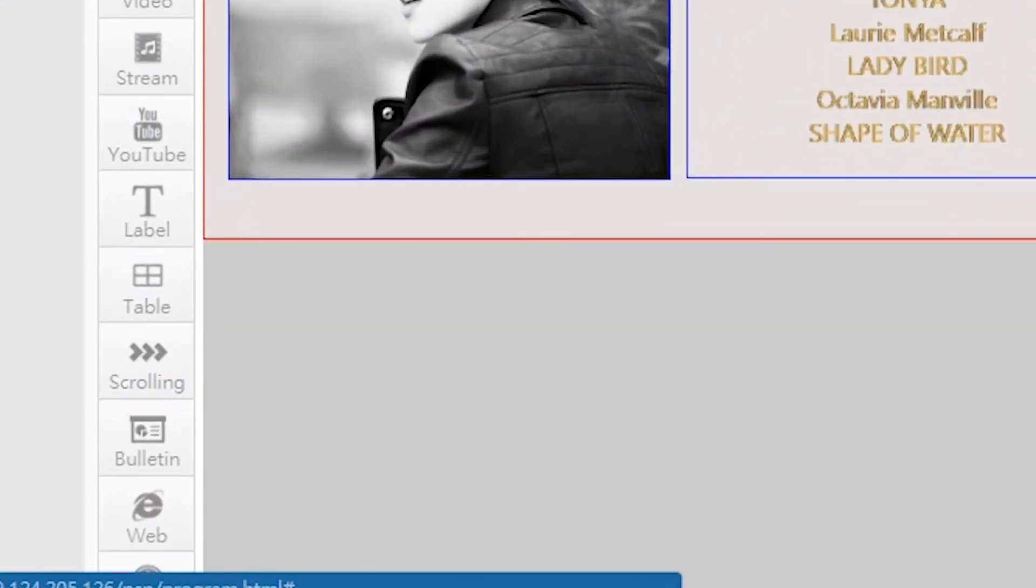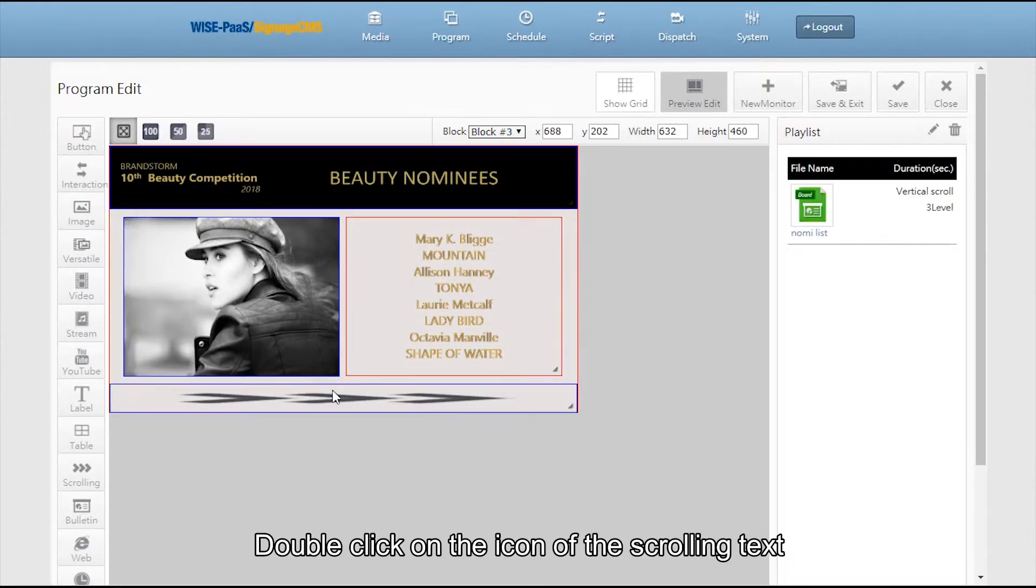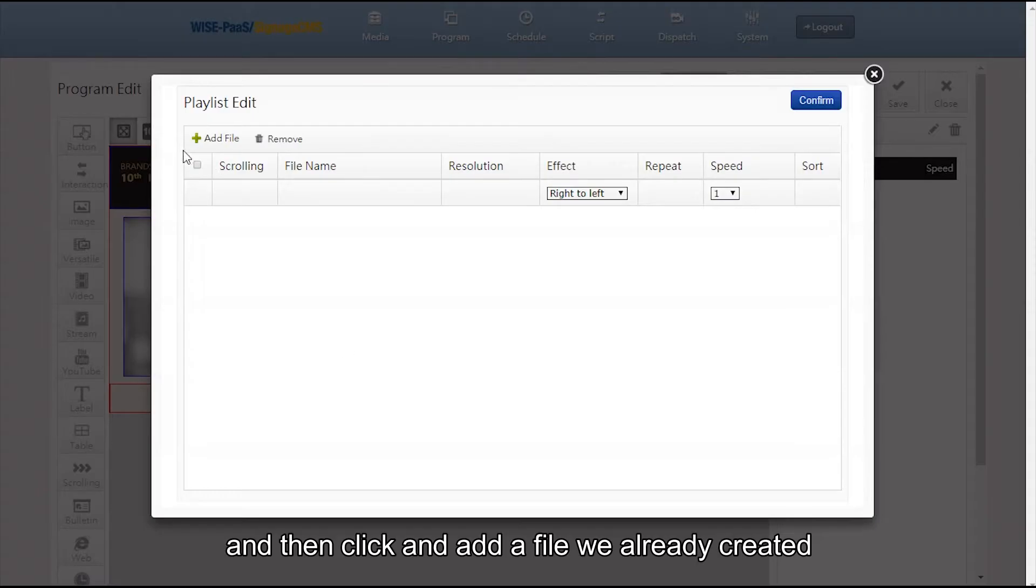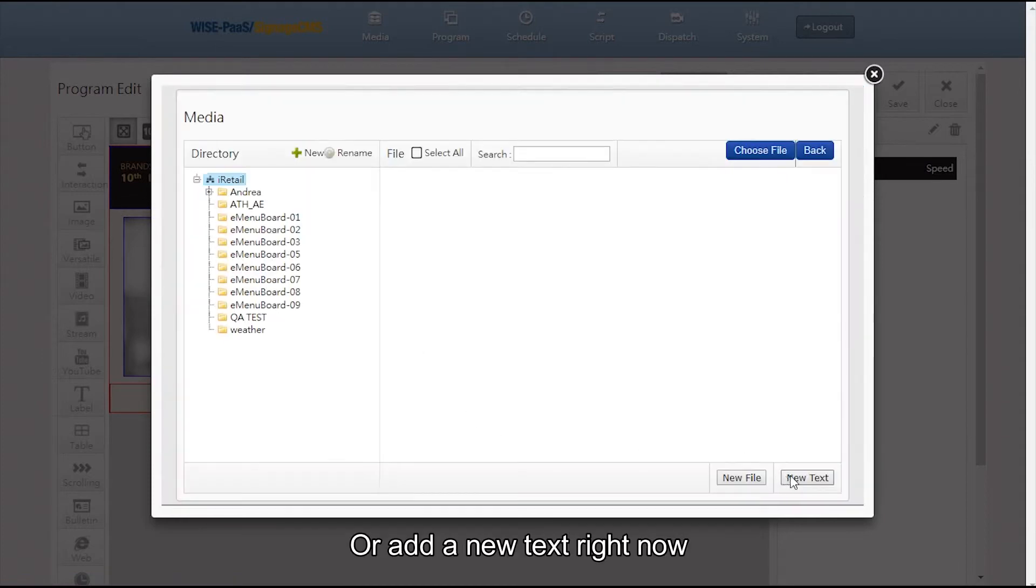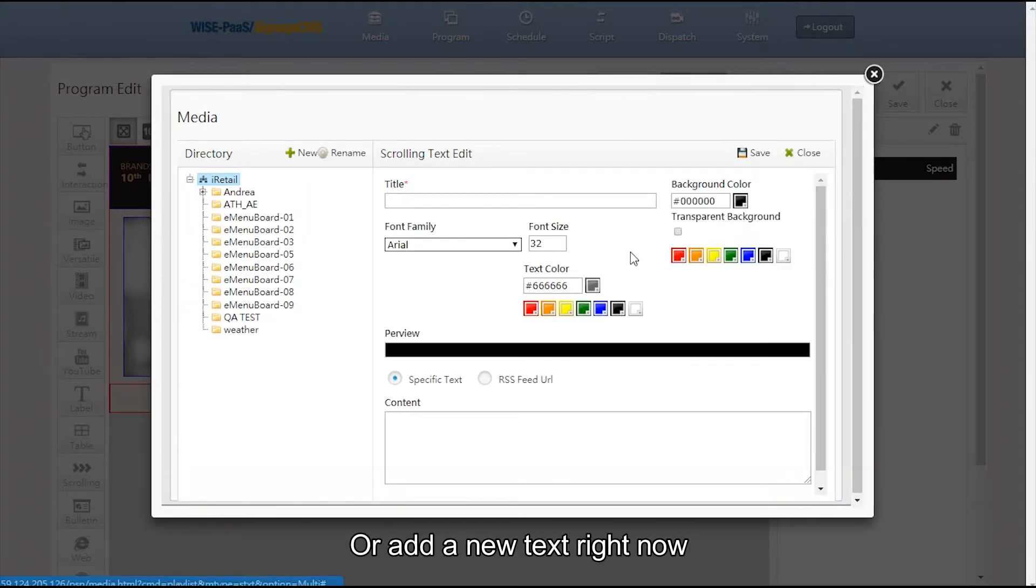Now let's add a scrolling text. Double click on the icon of the scrolling text, then click and add a file we already created and stored in the media bank or add a new text right now.